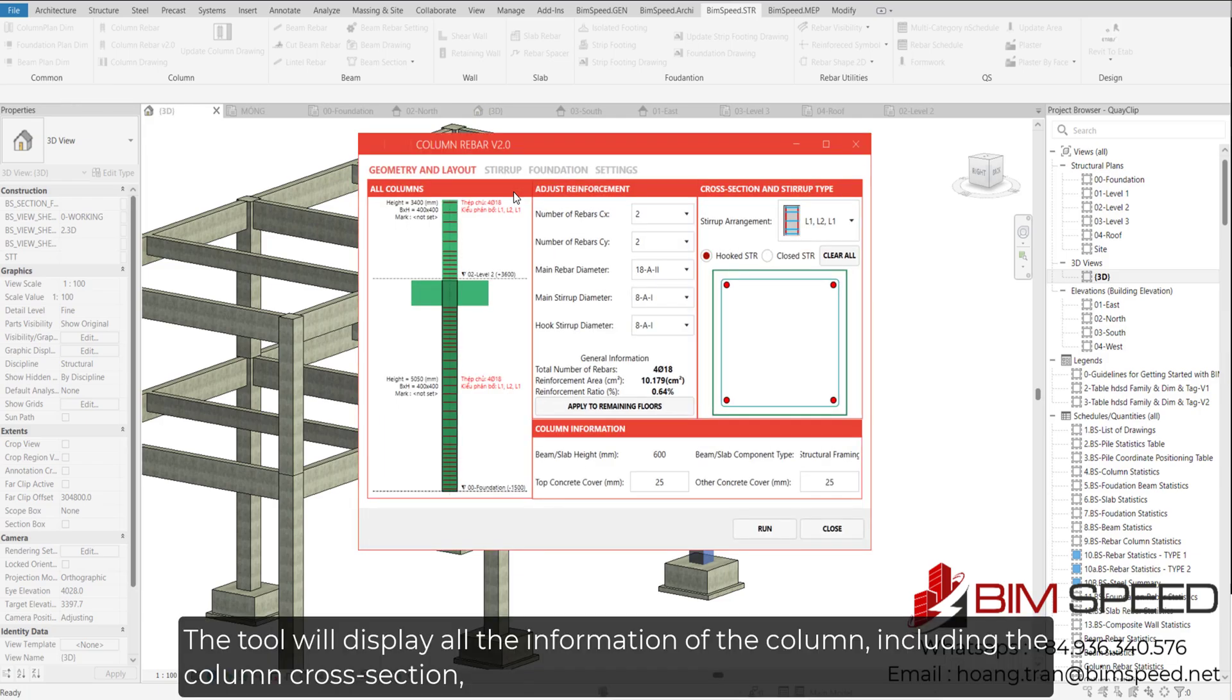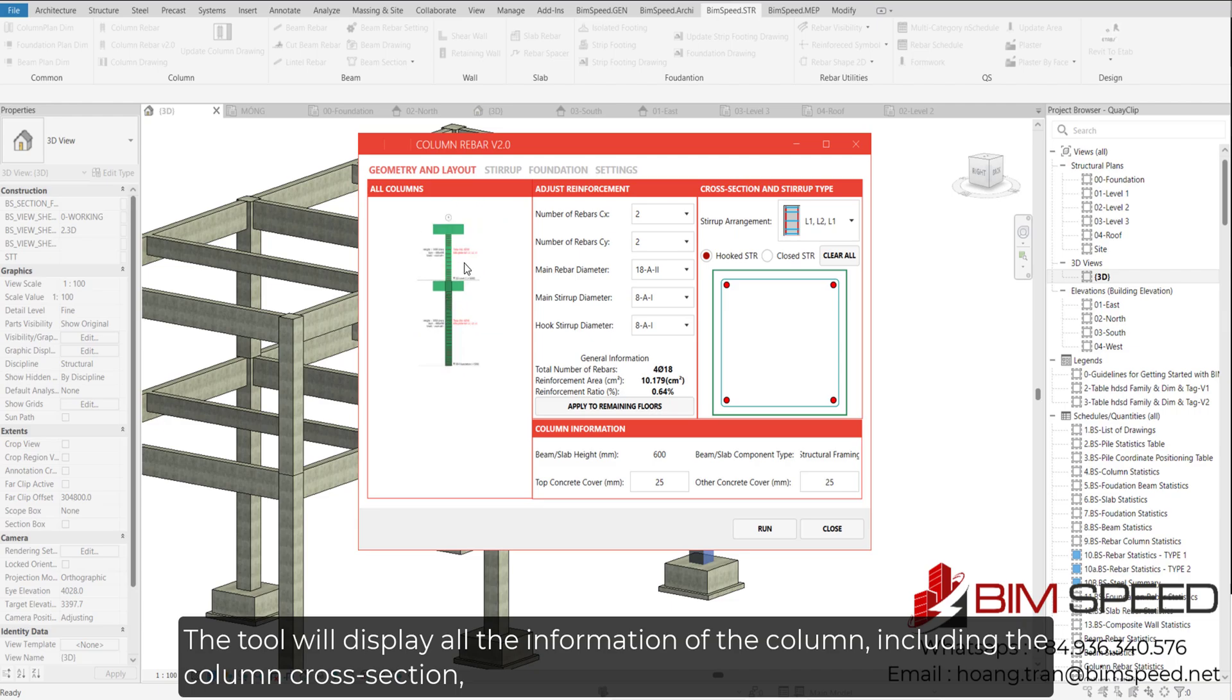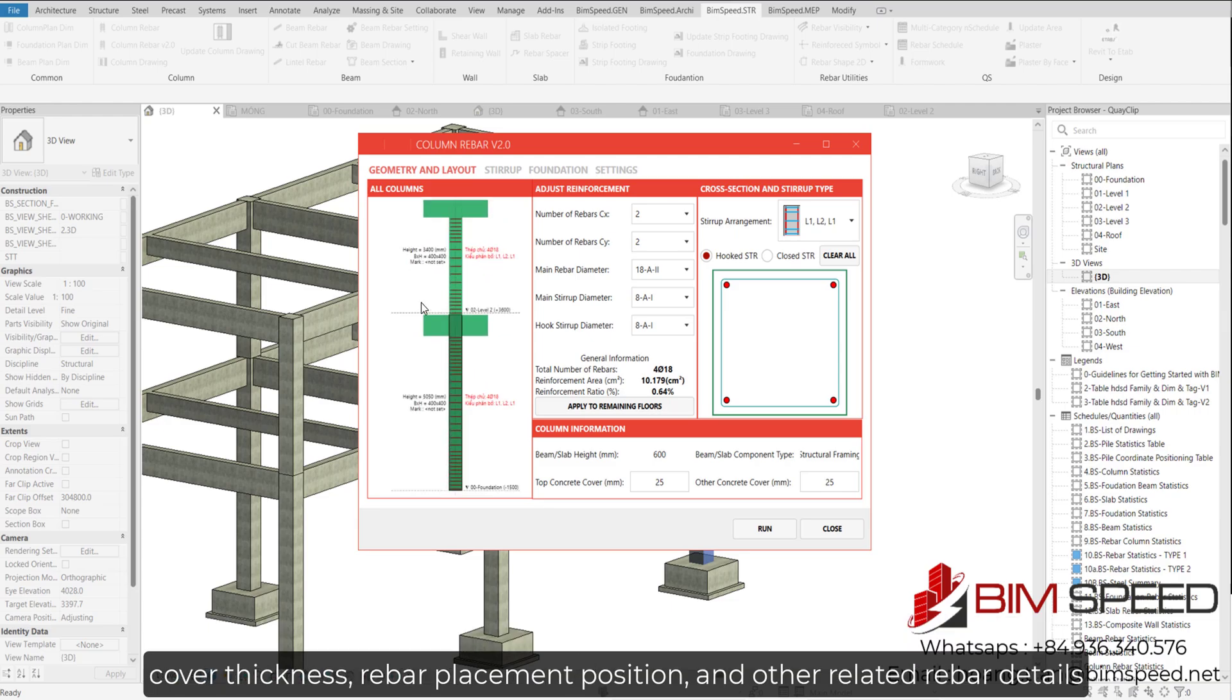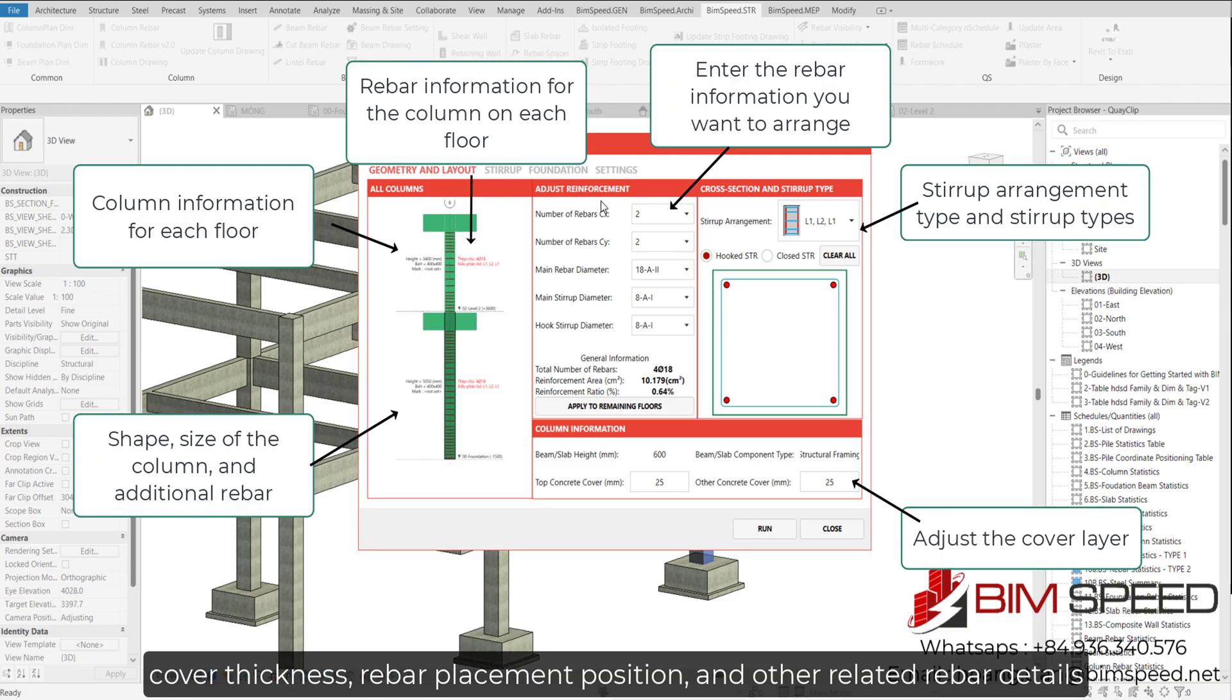The tool will display all the information of the column, including the column cross-section, cover thickness, rebar placement position, and other related rebar details.